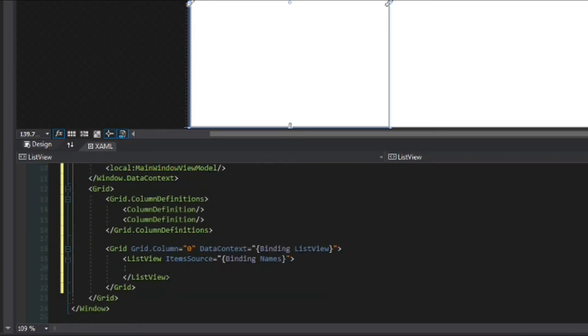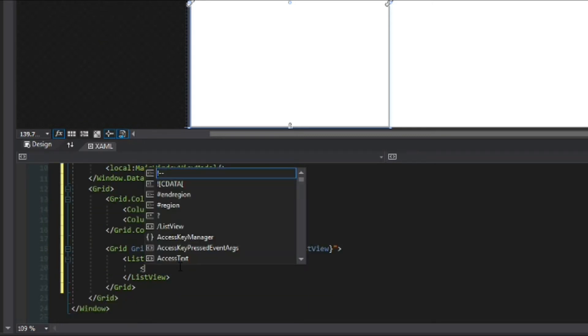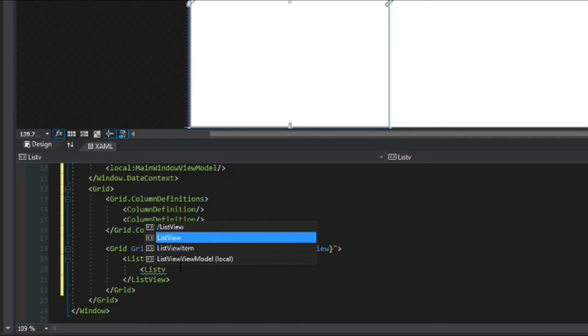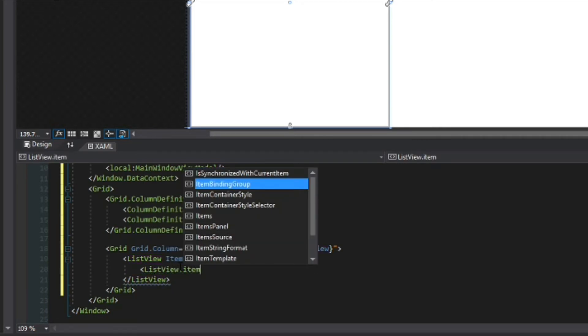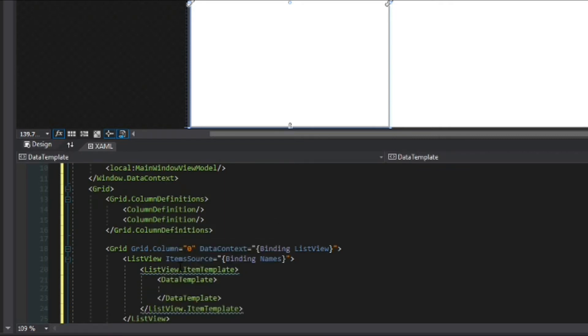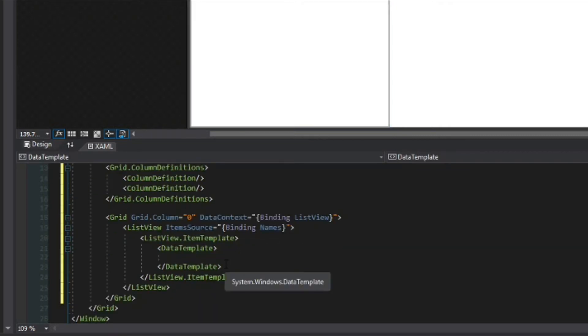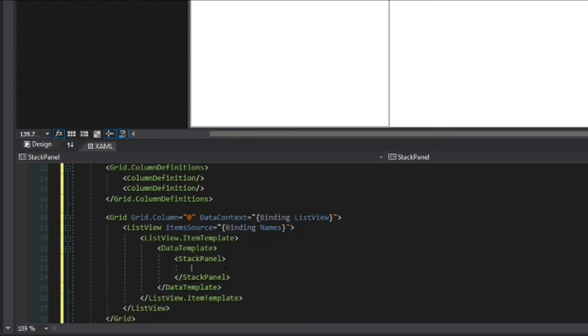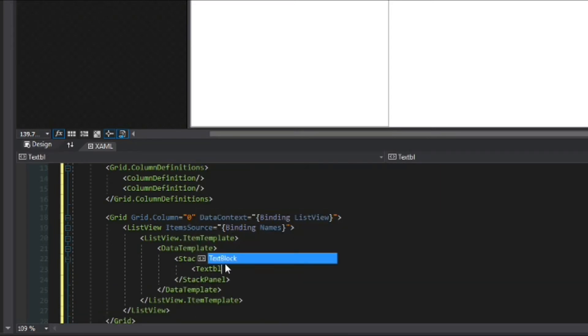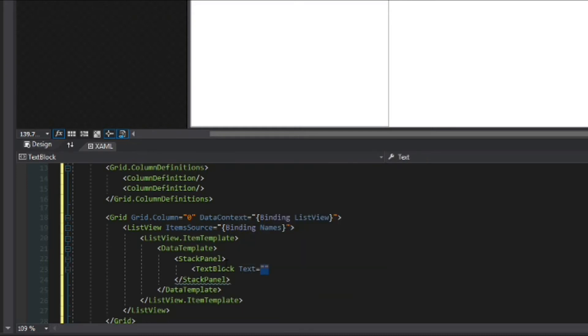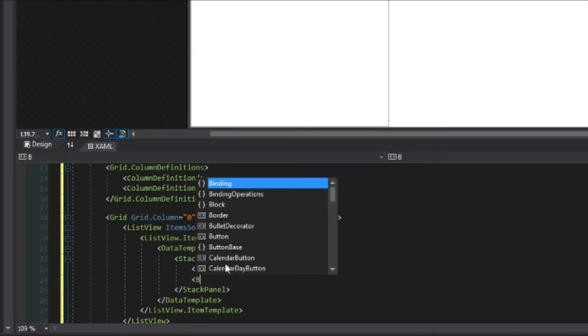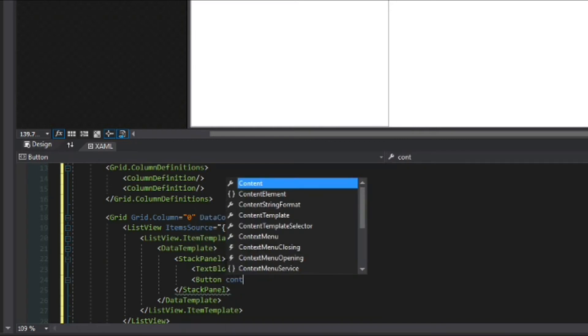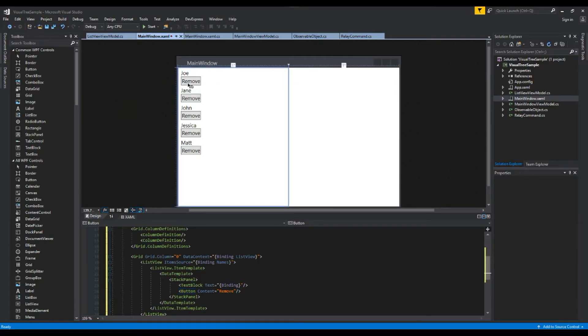So we need to create a list view item template which I have also covered and we're going to access the list view dot item template, call a data template for the item it's representing and we'll simply make it a stack panel. It's going to look a little ugly but that's unimportant and we'll have a text block obviously to represent the string so we'll just bind it directly, the text property directly to the string and it looks normal again but we also want to give it a button and content we'll say remove.